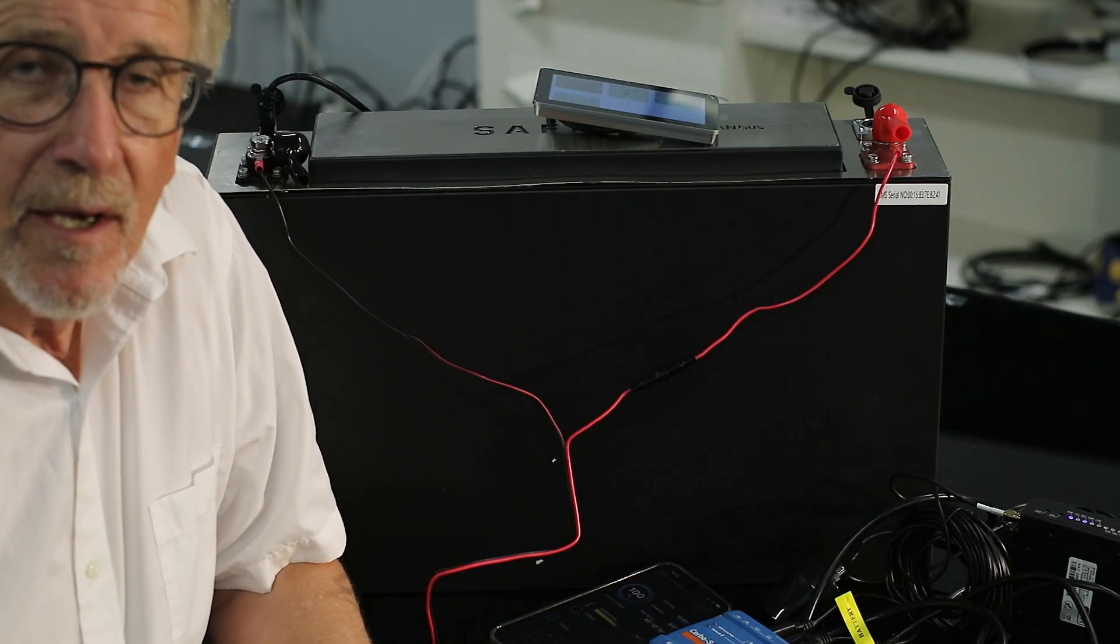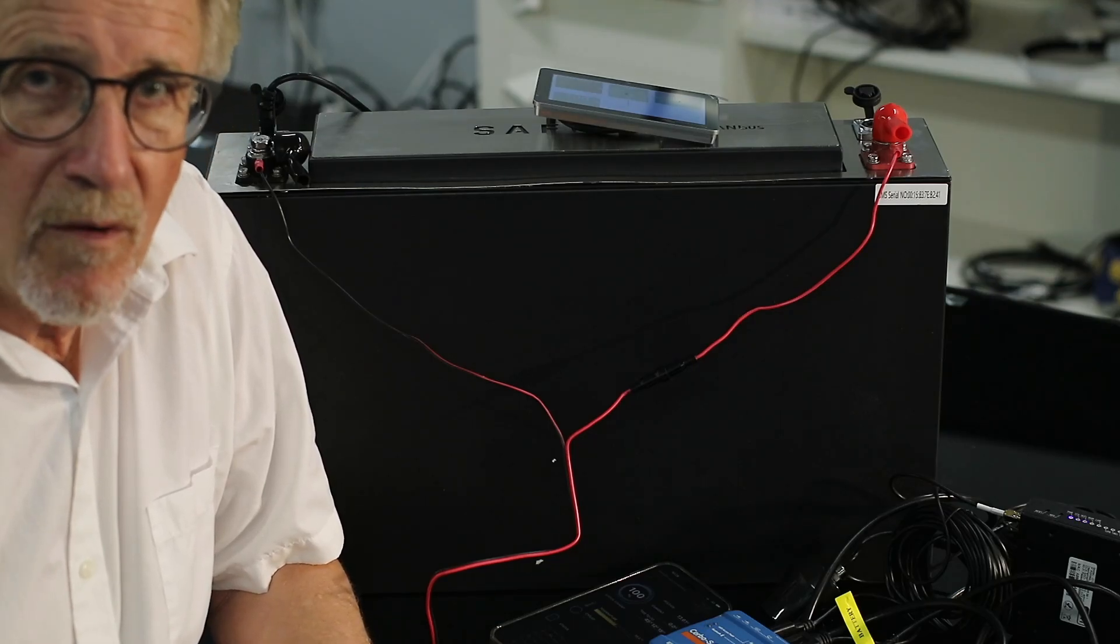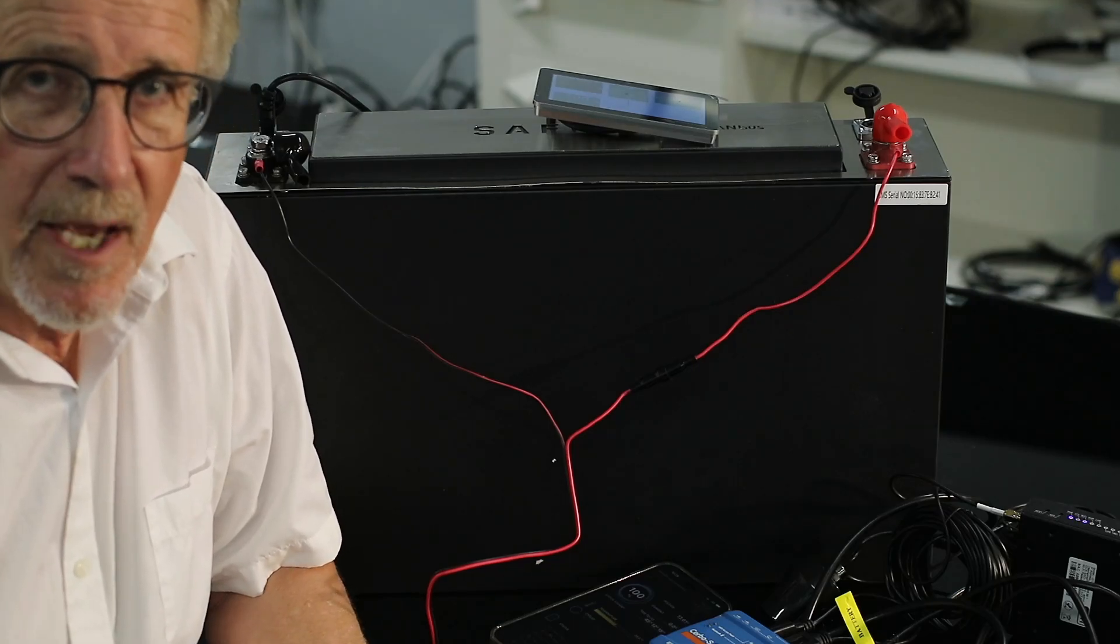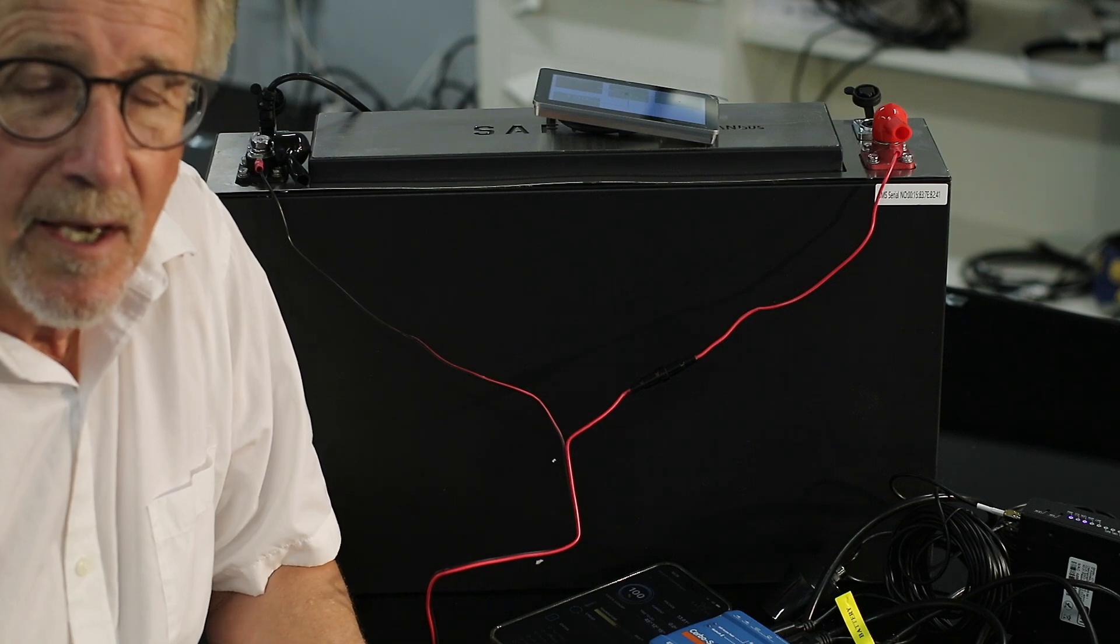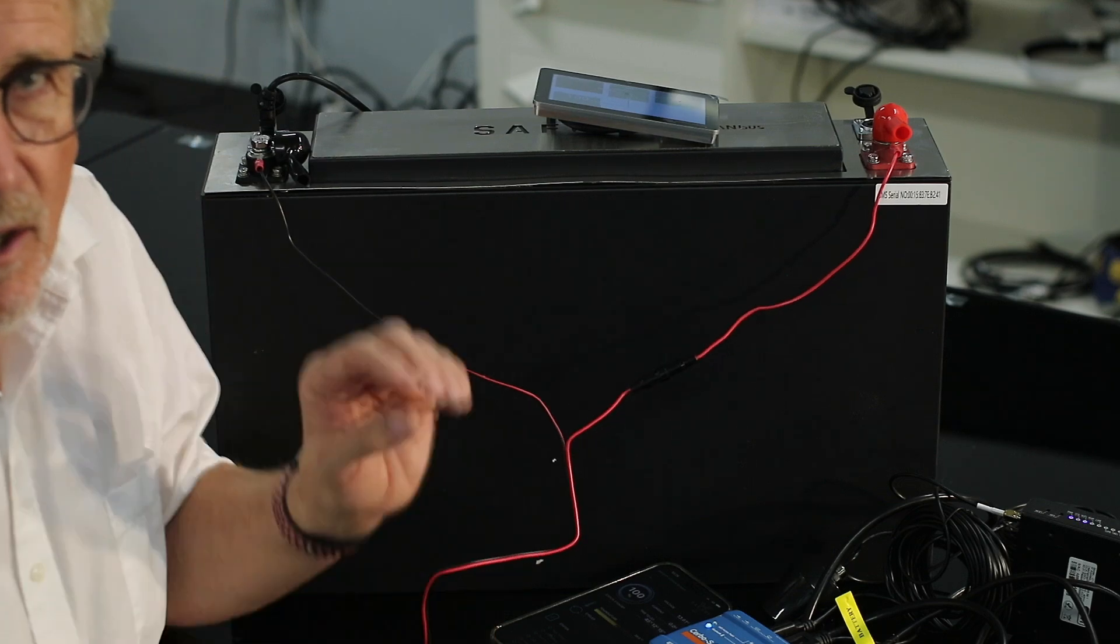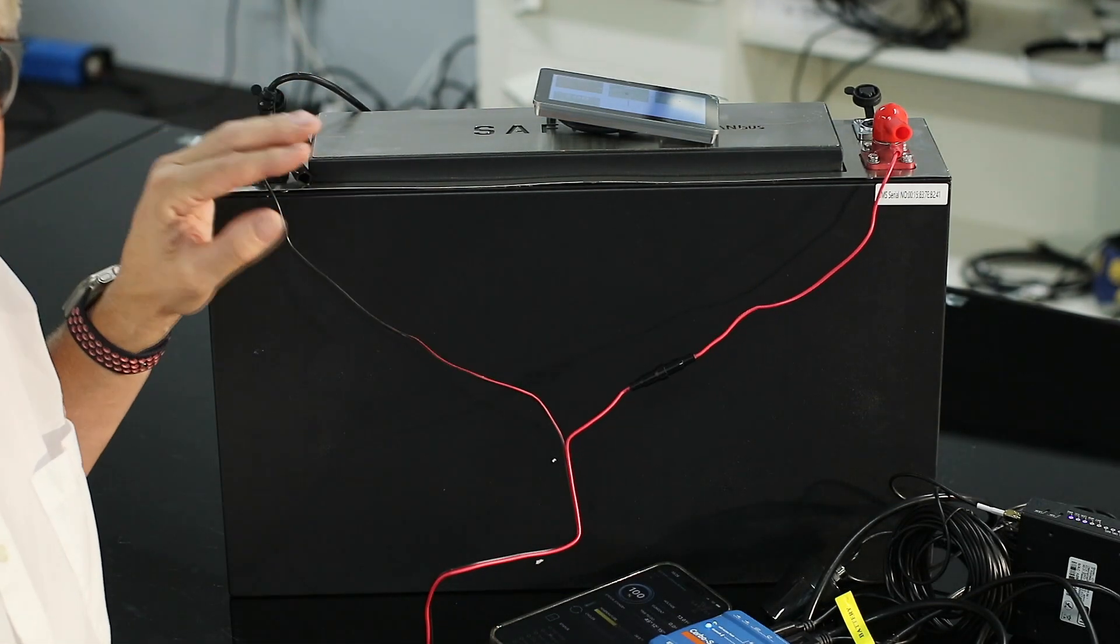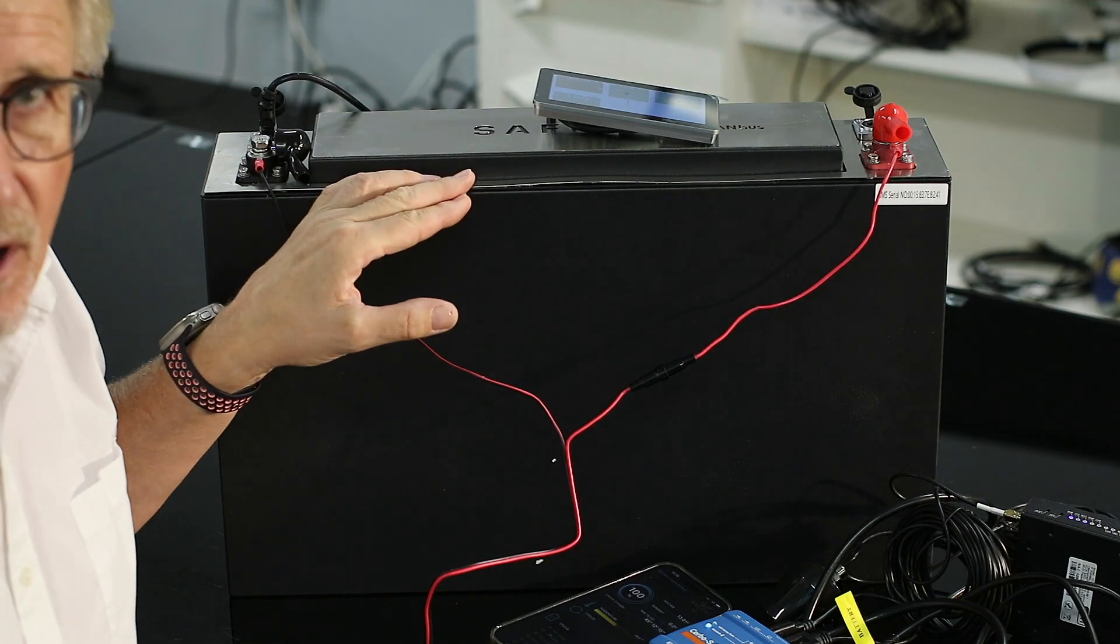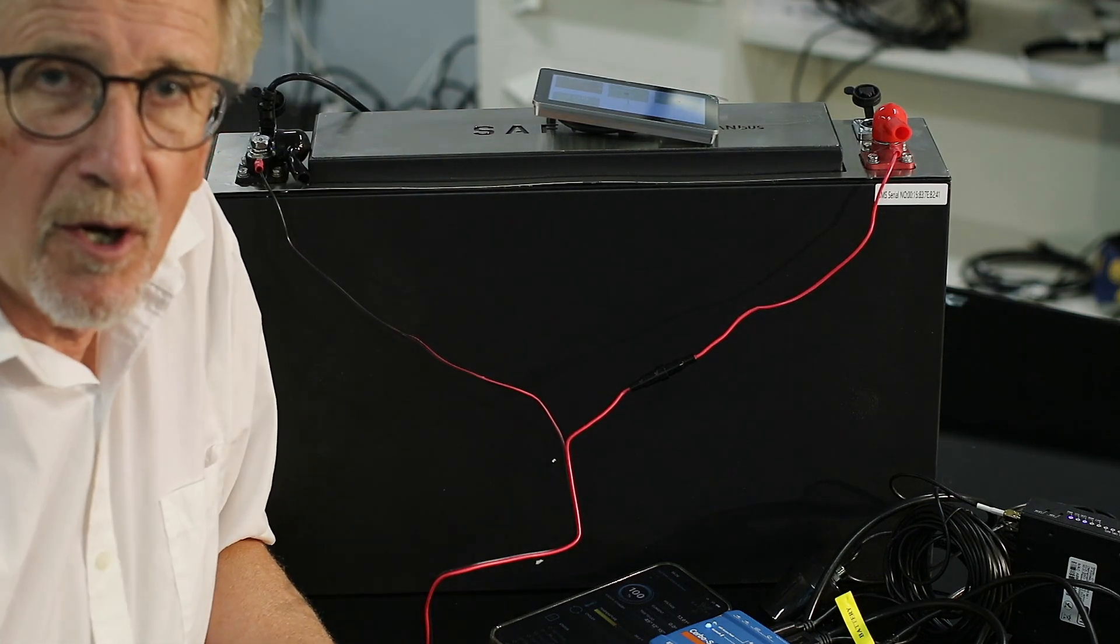Hi, Bruce from Safari. We have behind us here our 12-volt 200 amp hour lithium battery. This is a slimline; it's only 125 millimeters wide, 325 high, and just over 500 long.